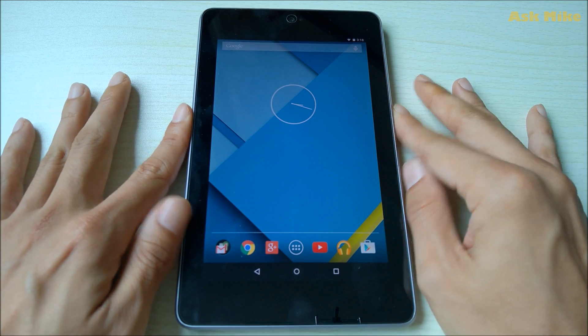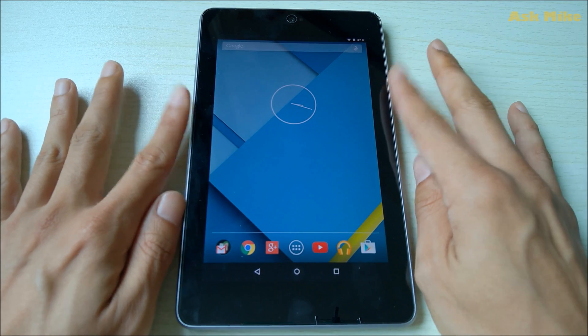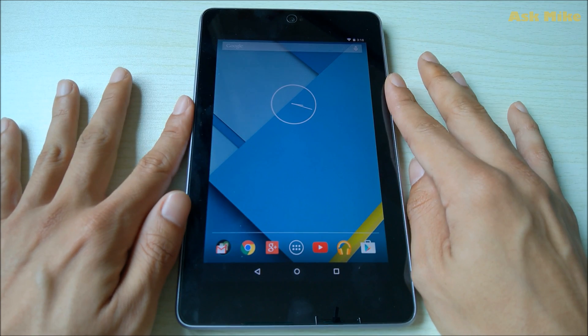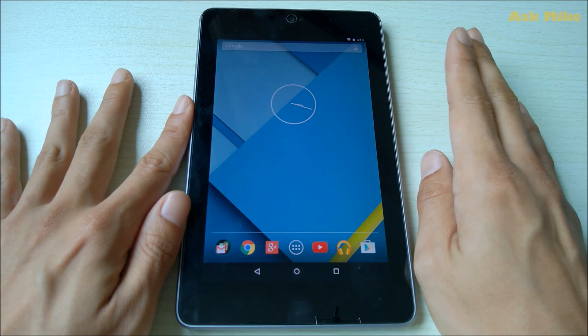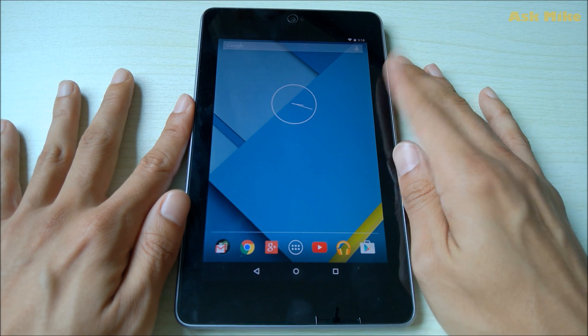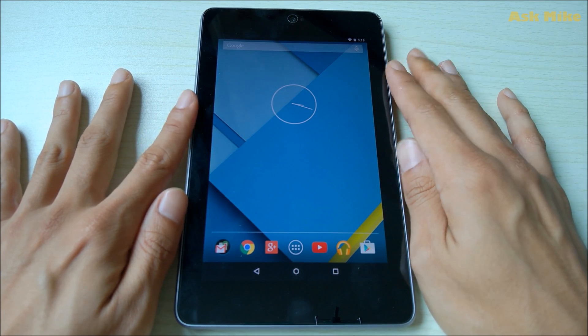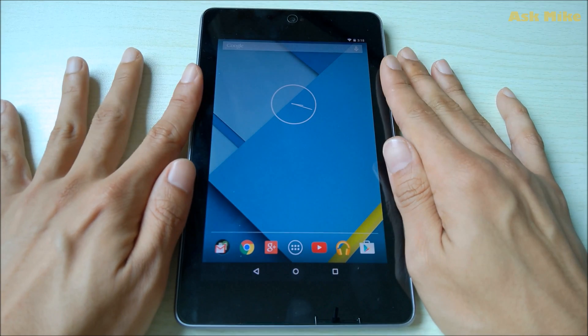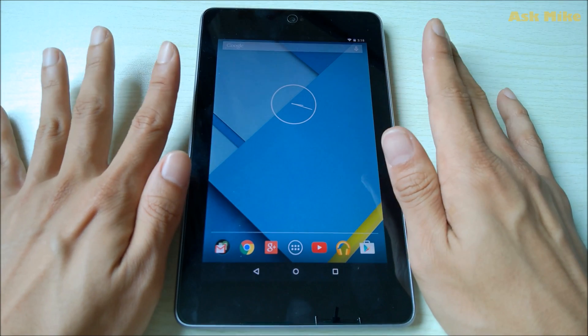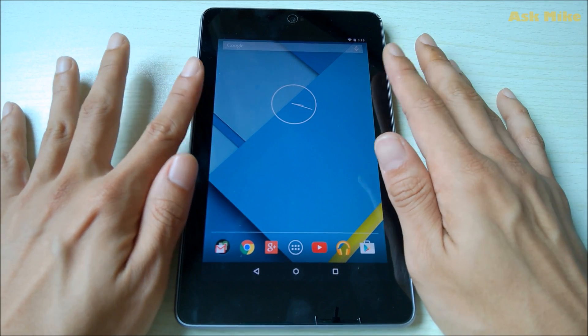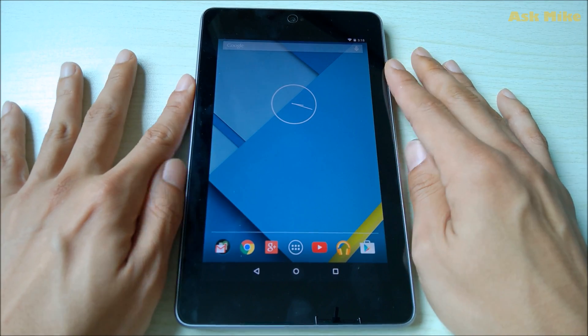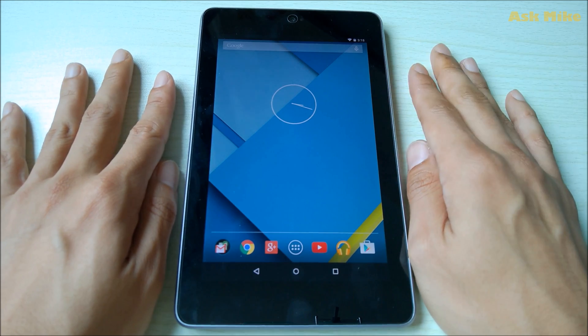So for this tablet itself, what I use is actually a custom ROM. Please refer to the video that I have for that to actually bring your, and revive your, or should I say resurrect your Nexus 7 2012 to be useful in 2017.